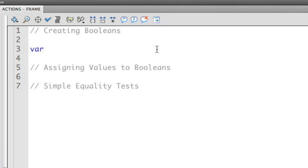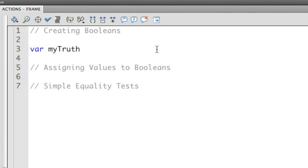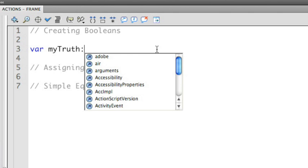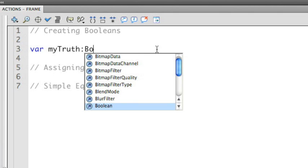You can create a specific Boolean value on your own by creating a value that's going to be of a Boolean type. So we're going to create a new variable. We're going to call this myTruth. We're going to say that this is not going to be a number or a string, but it's going to be a Boolean.